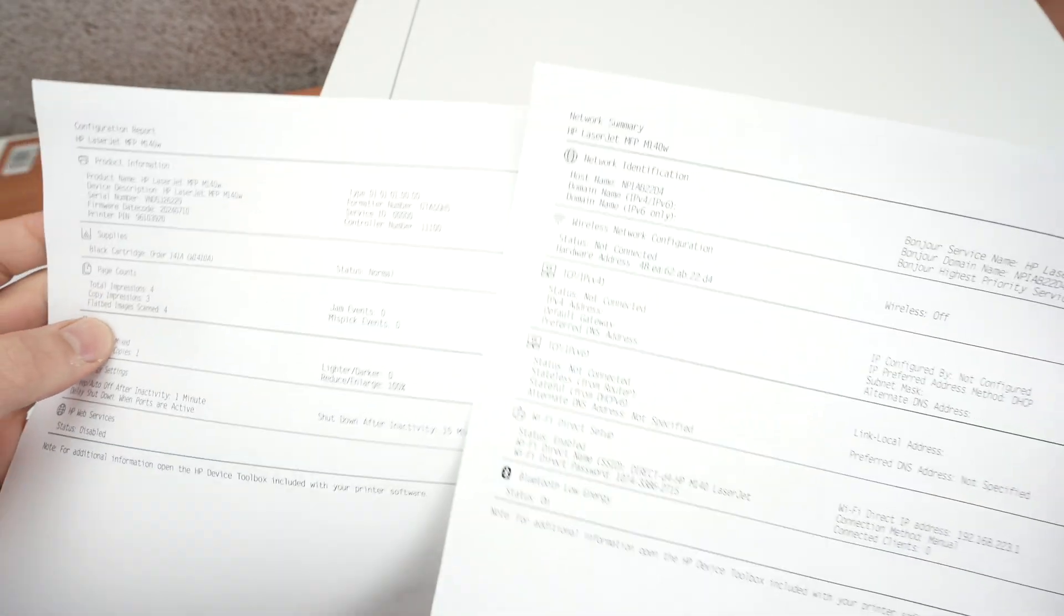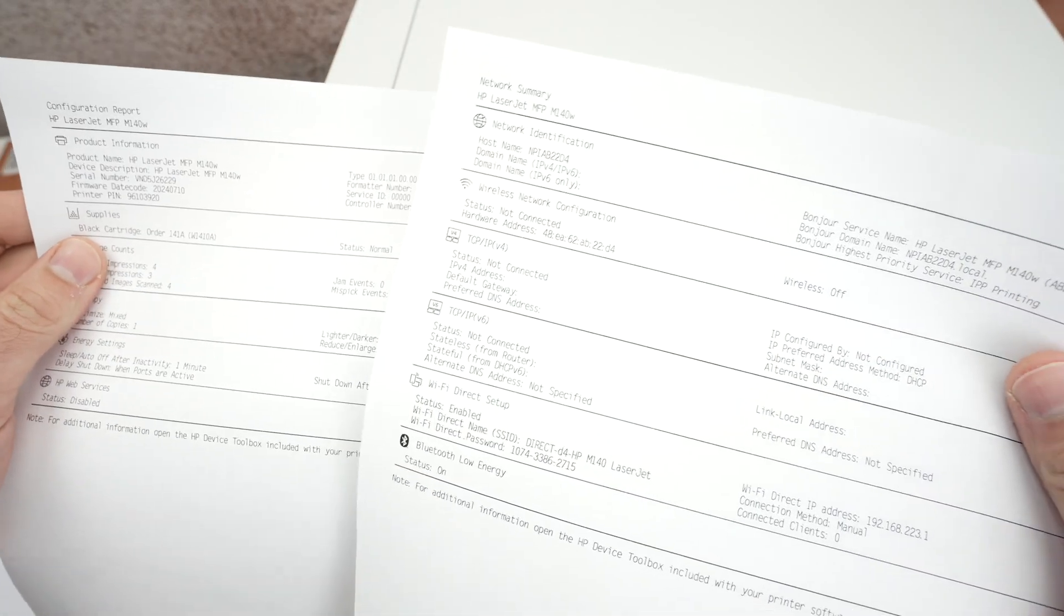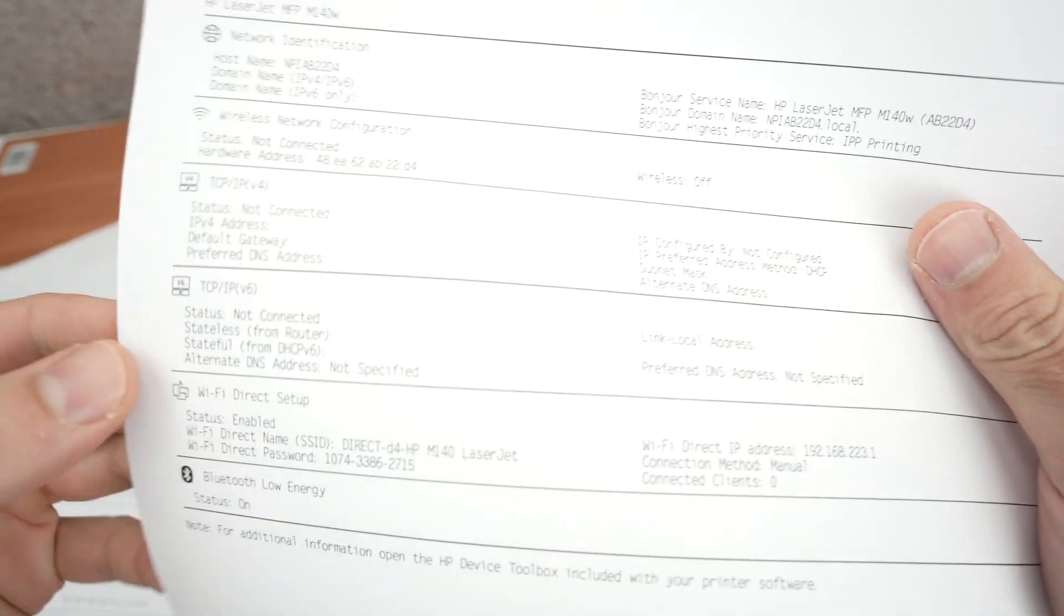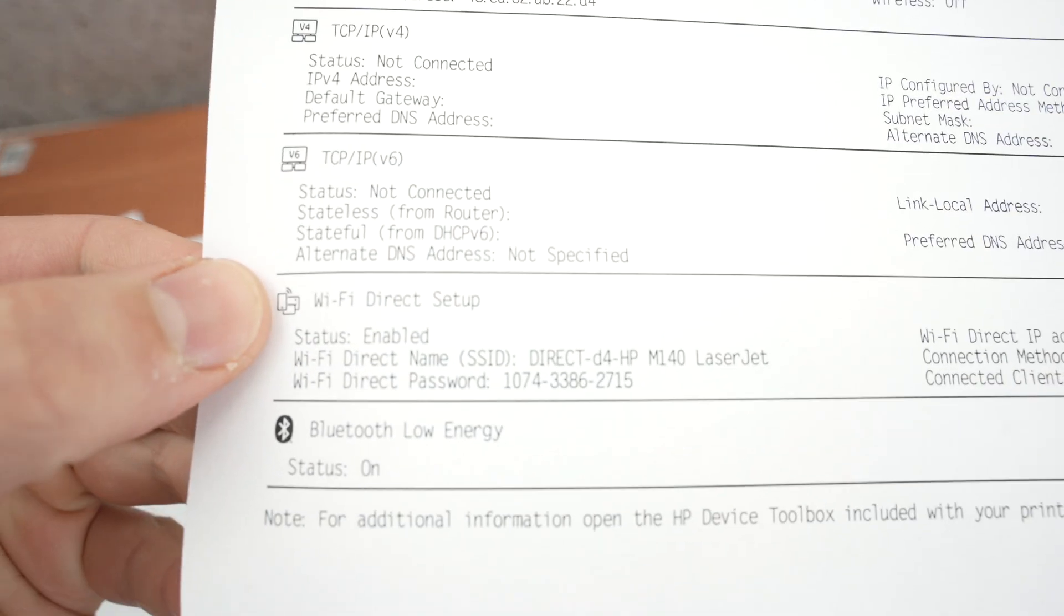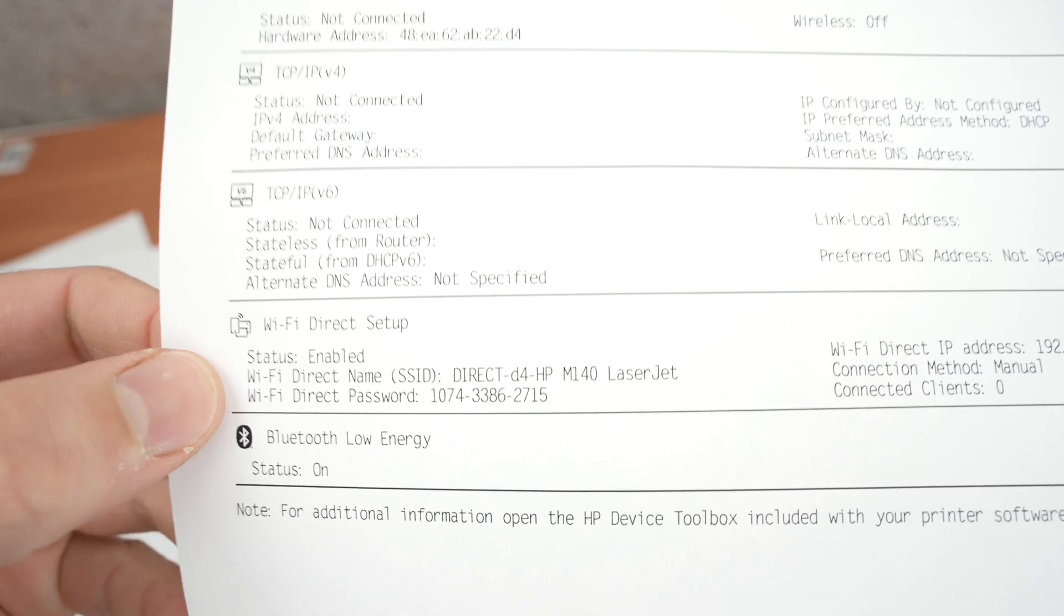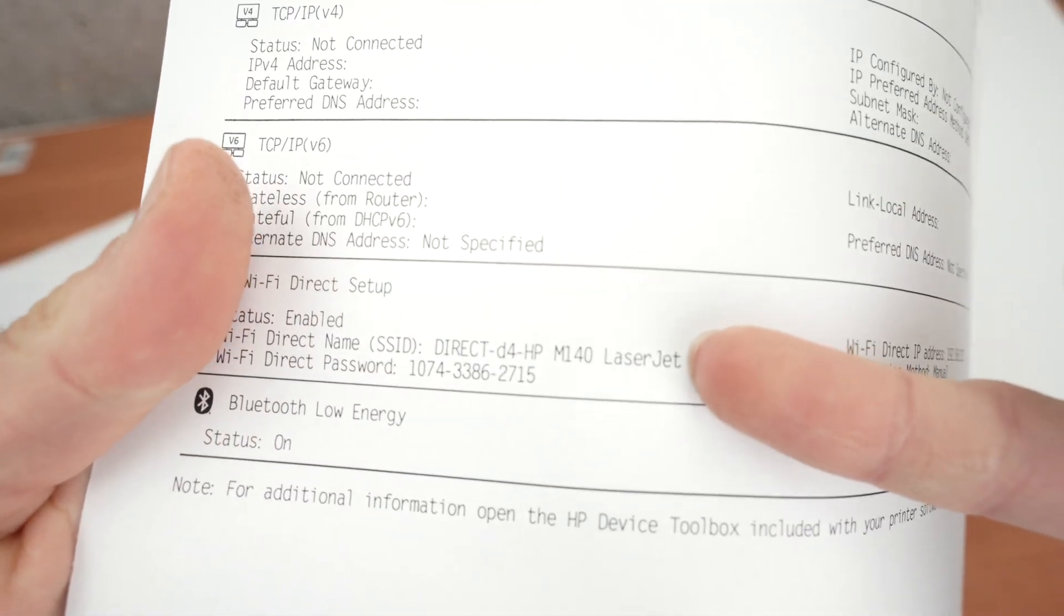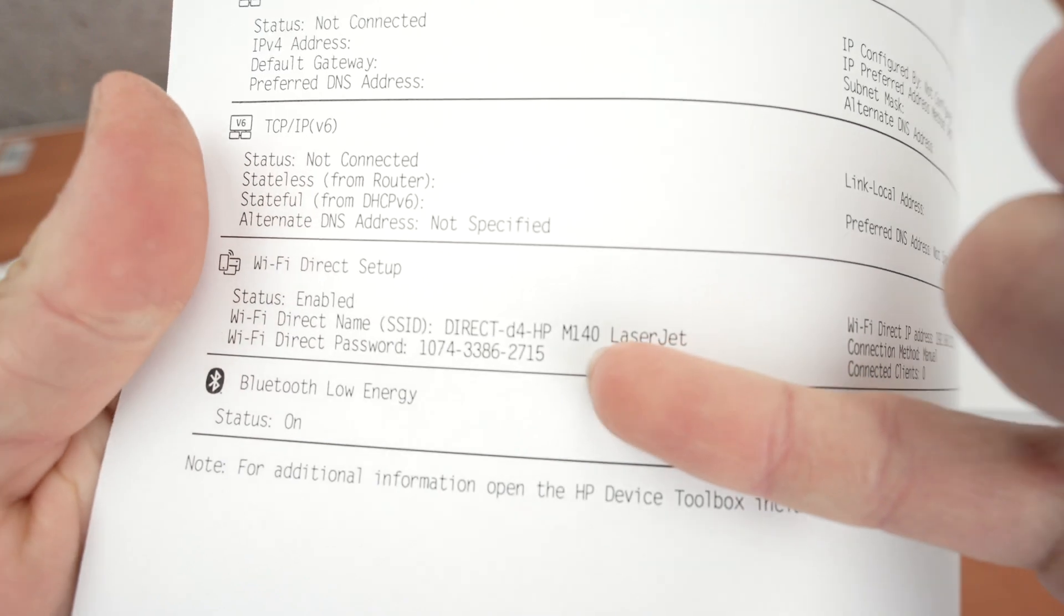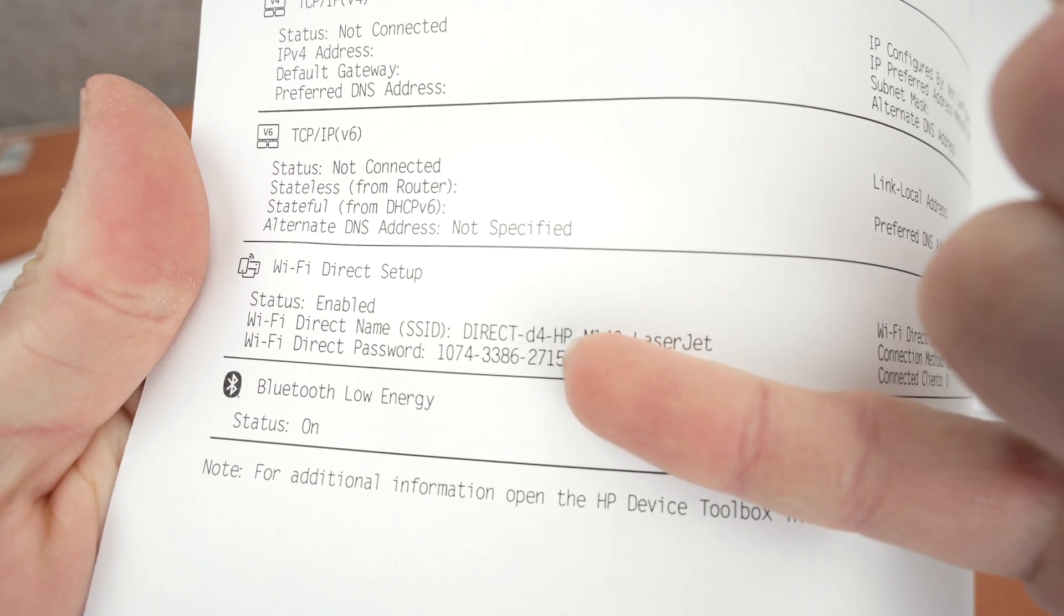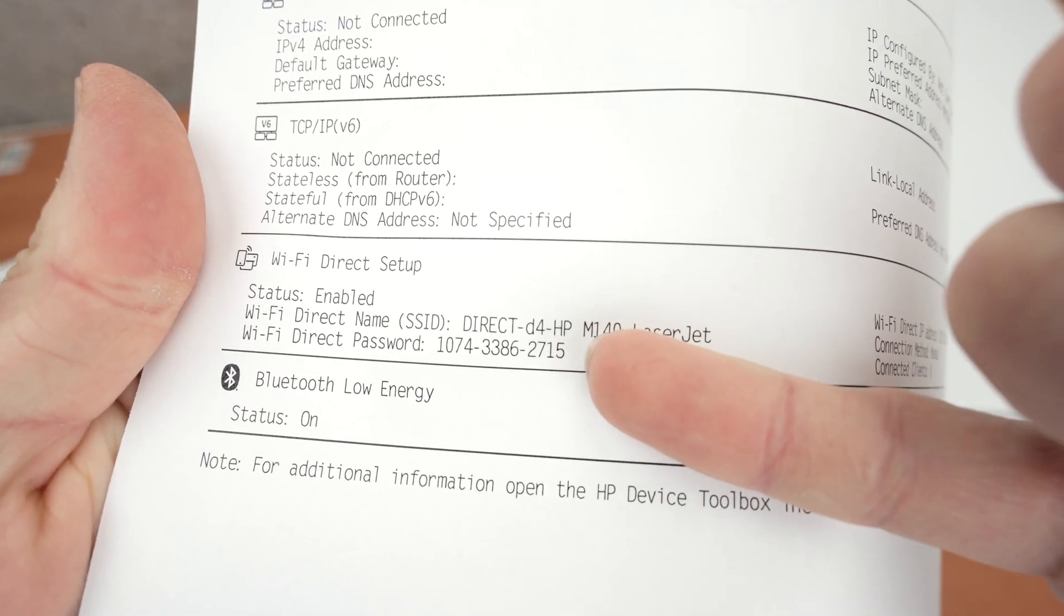Take these sheets of paper and on the second one you're going to notice it is saying Wi-Fi direct setup and under it you're going to get the name of your printer right over here. This is the name and then Wi-Fi direct password with a password.